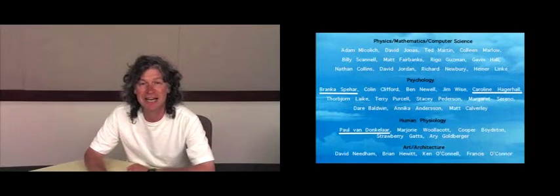It has been a huge interdisciplinary endeavor. I'm a physicist and I've had to work with psychologists, human physiologists, and artists. In terms of today's talk, I'd really like to thank Branka who's giving a talk at this conference, Caroline Hagelhall who is an environmental psychologist, and Paul van Donklaar from human physiology.